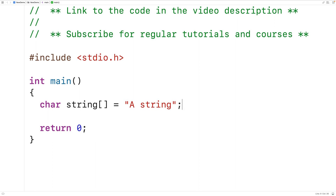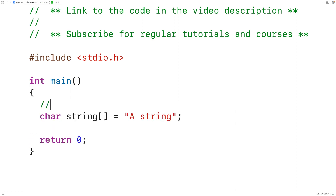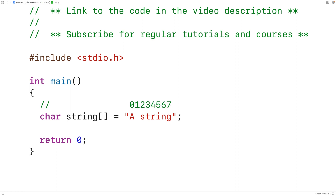What we want to find is the first occurrence of a character in the string. For example, the first occurrence of the character lowercase i occurs here. Each character in the string is stored at an index in the char array. This first uppercase A character is stored at index zero, the space character at index one, the lowercase s at index two, and so on.